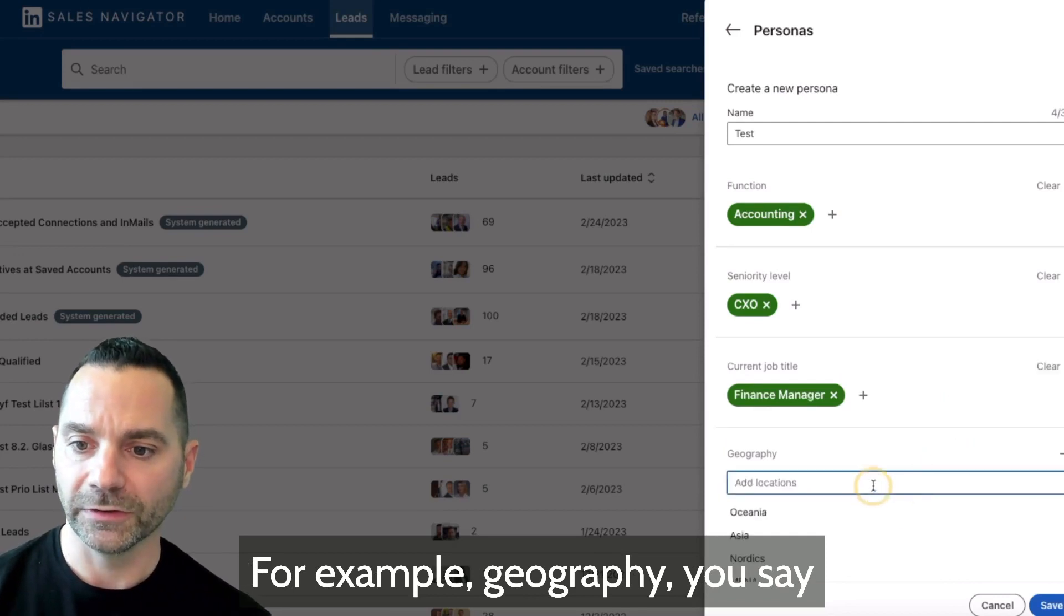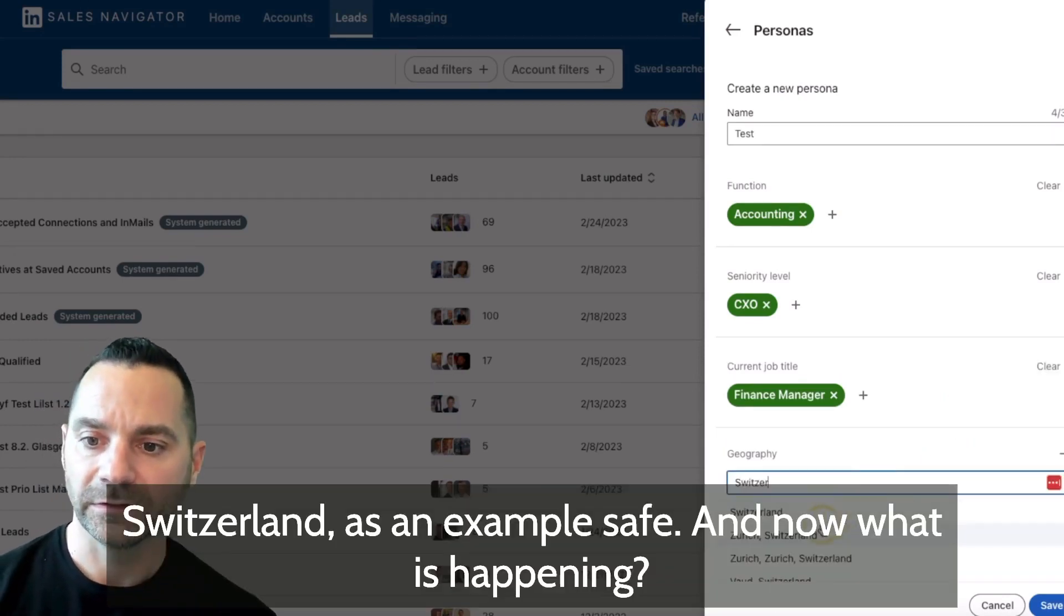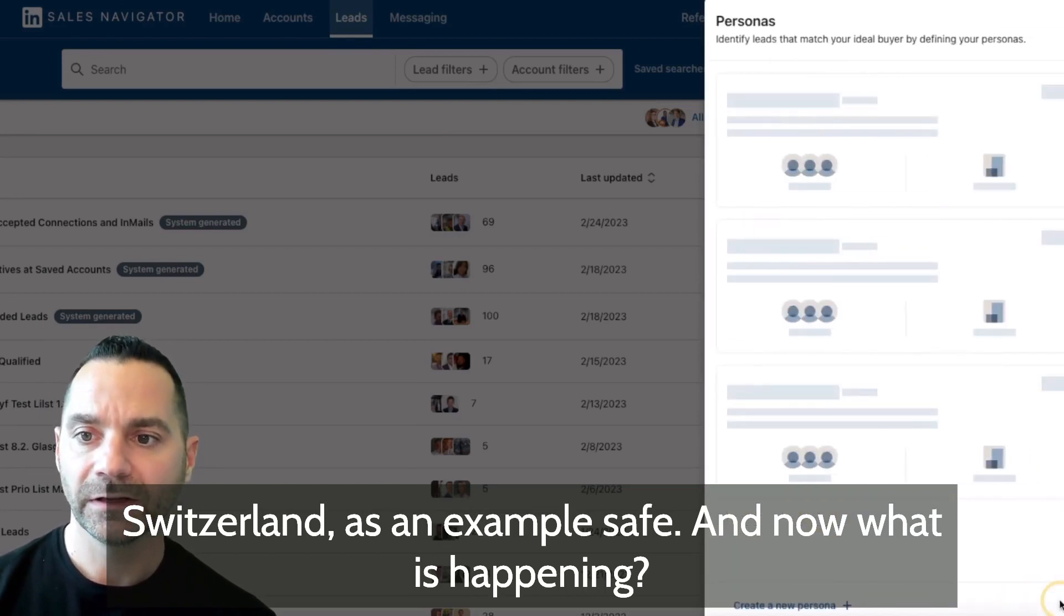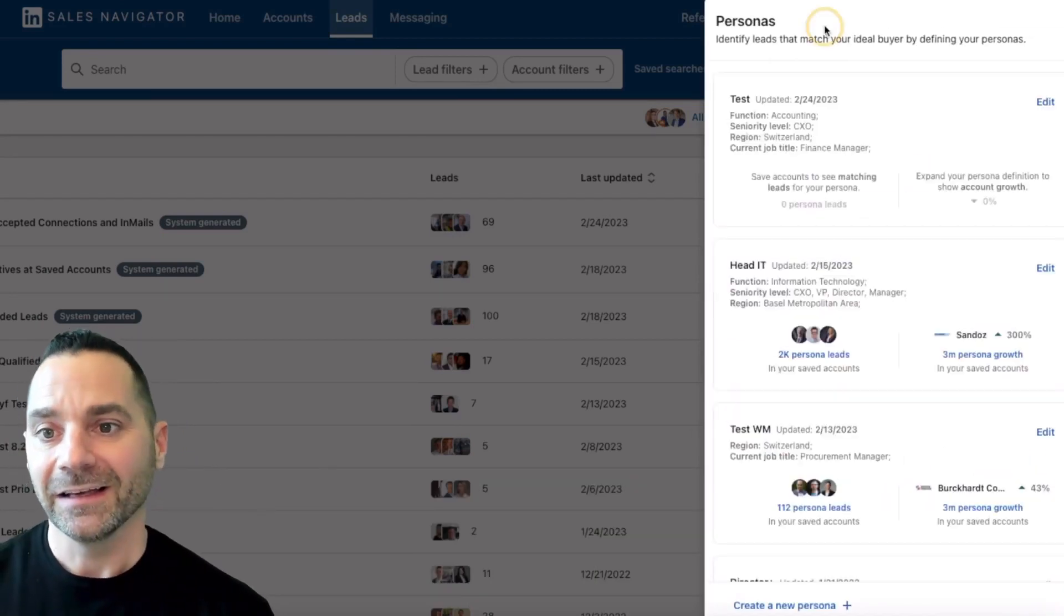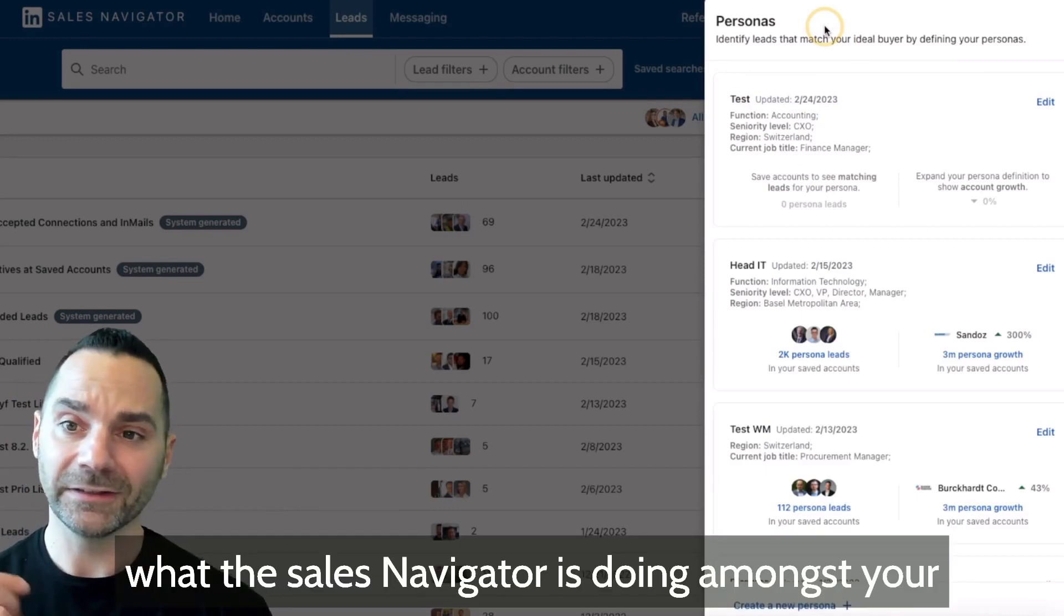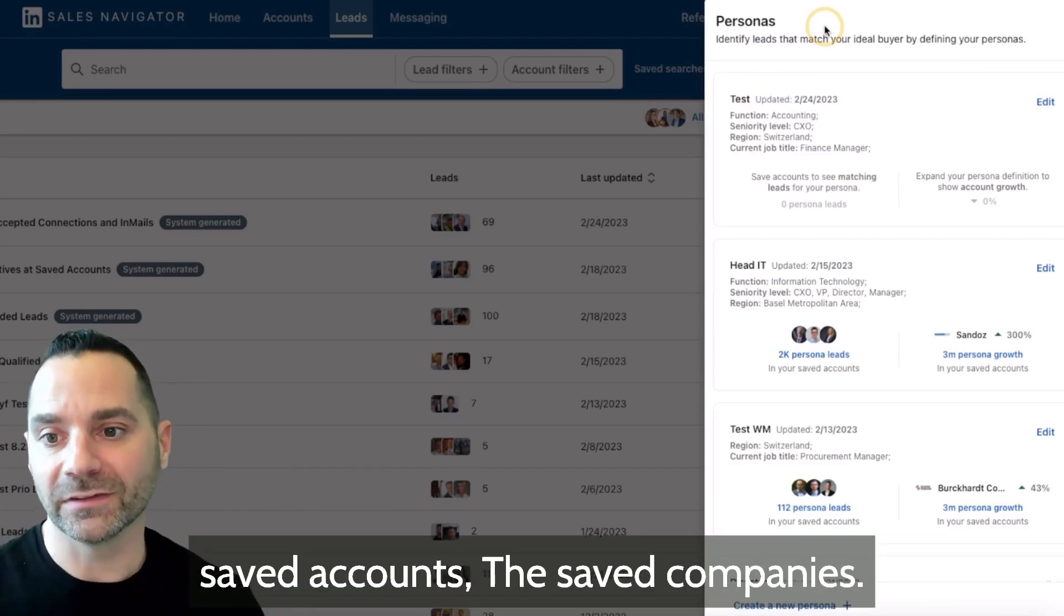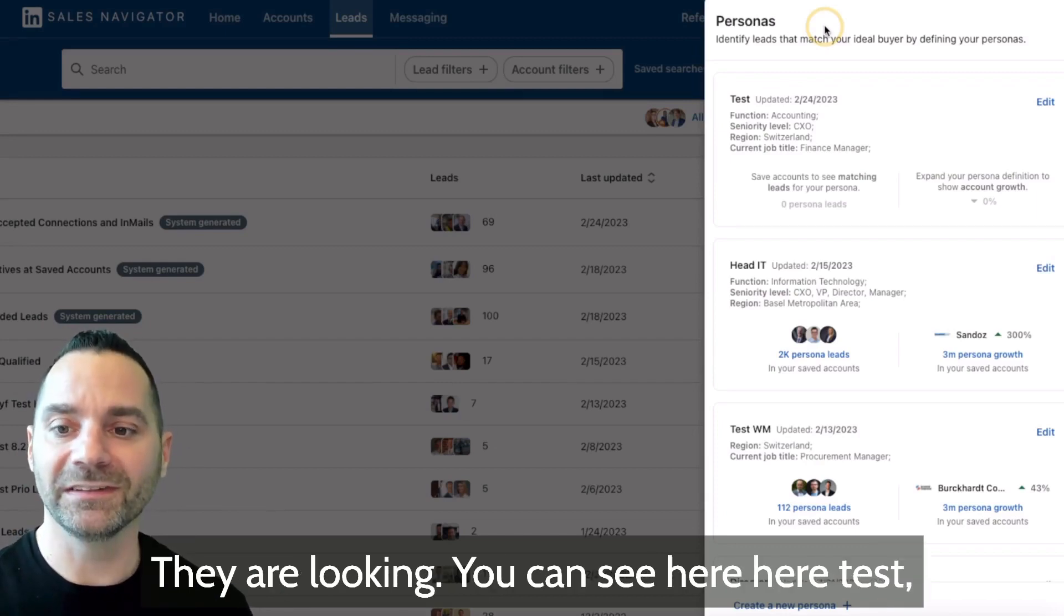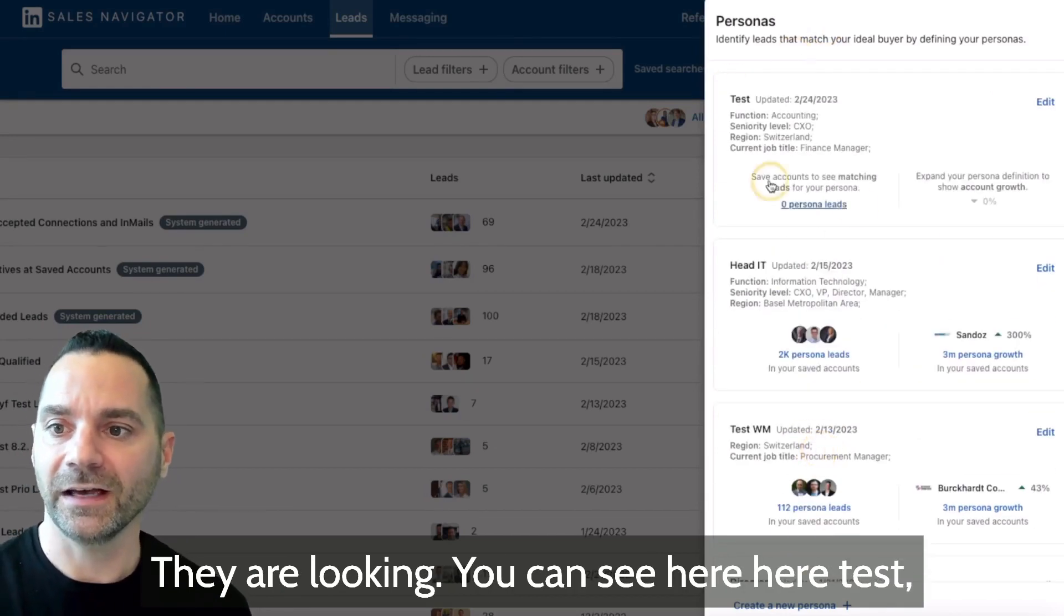Geography, you say Switzerland as an example, save. And now what is happening is that Sales Navigator is doing amongst your saved accounts, the saved companies, they are looking, you can see here test.